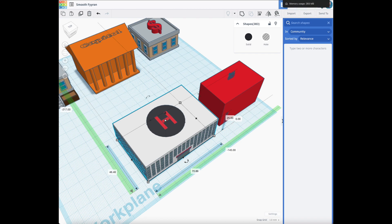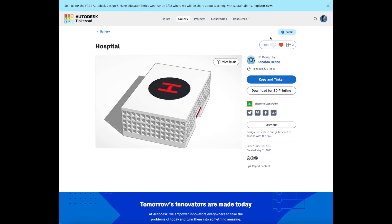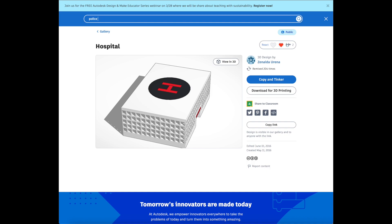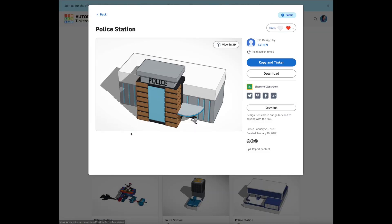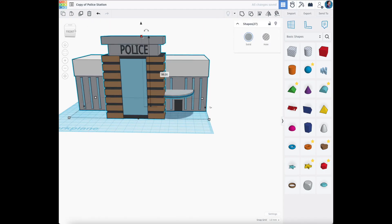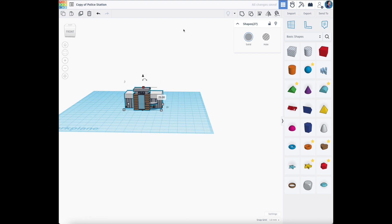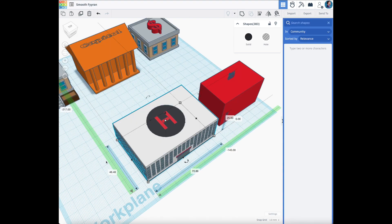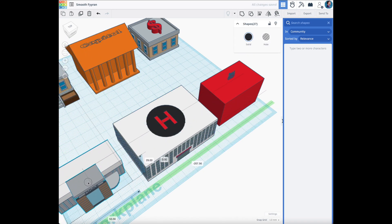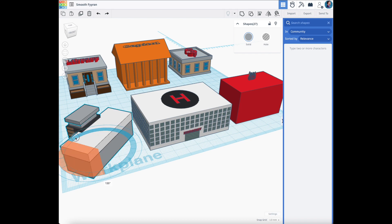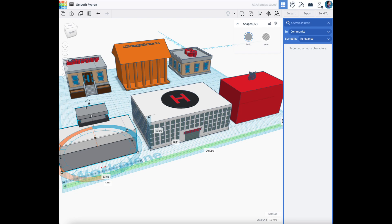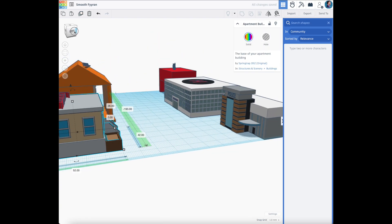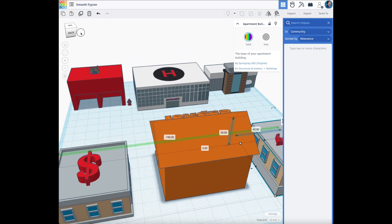Now we need a police station. We'll search for 'police station' — this one looks fancy. I can highlight everything and scale it down. That's what we're going to use. Now I'll copy and paste it into our city. I feel like the police station should be facing the rest of the buildings. Now we've got our police station.